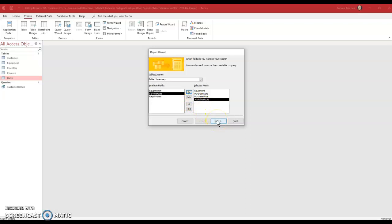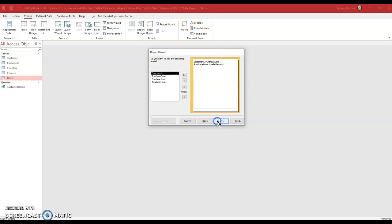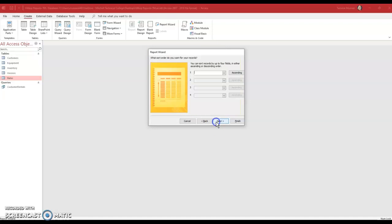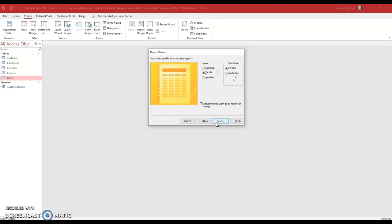Then it says do not make any changes to the second report wizard dialog box. Well, to get to the second one, I have to click next. So this is the second dialog box. I don't do anything to that. I click next. It says do not make any changes to the third, so I'm going to click next.